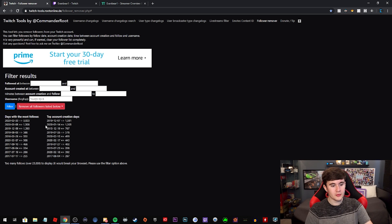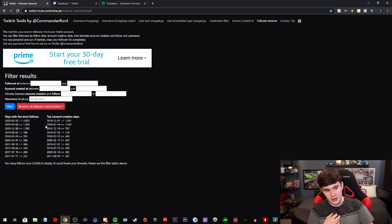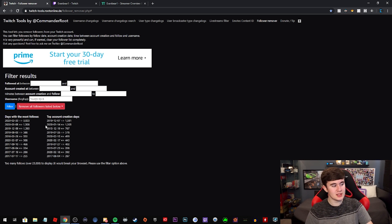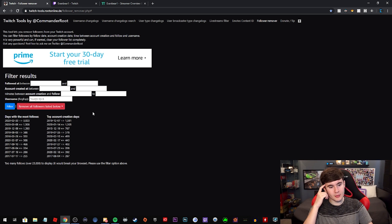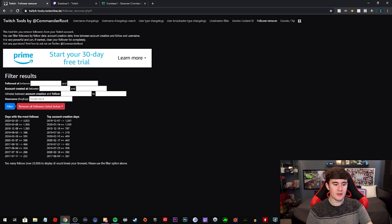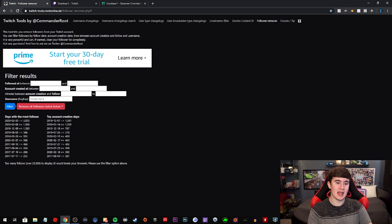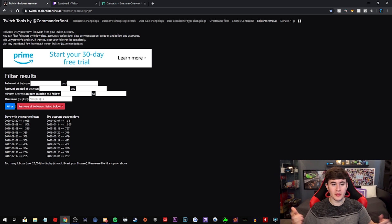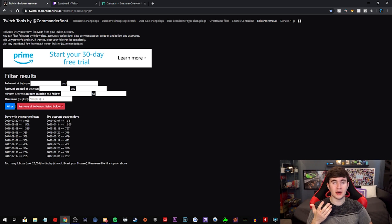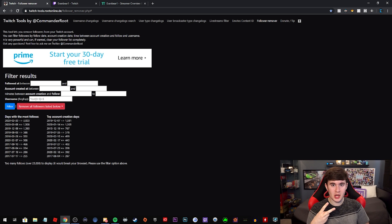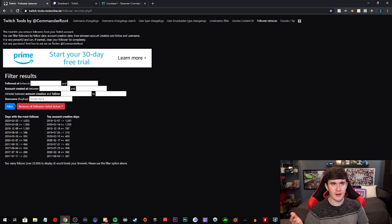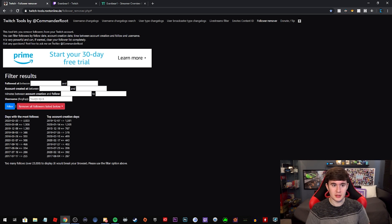So what you can do super simply is either choose the days with the most followers or the top account creation days. From my experience, it just depends on your circumstance which one you should use. Like if you have clear memory, oh yeah, it was definitely this day, like it was today, for example, or yesterday I guess, that I got followbotted on my second channel. I got followbotted for like 500 followers, which put me up to 800.